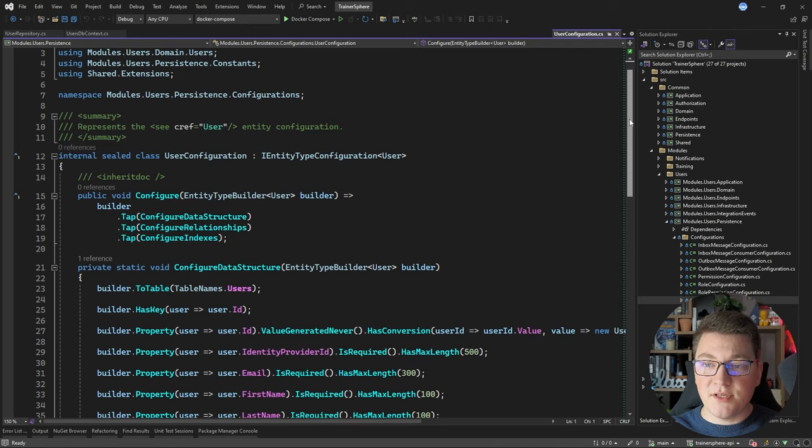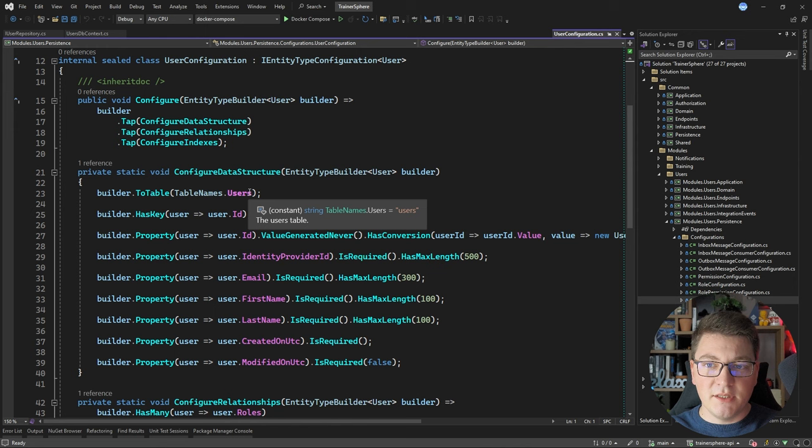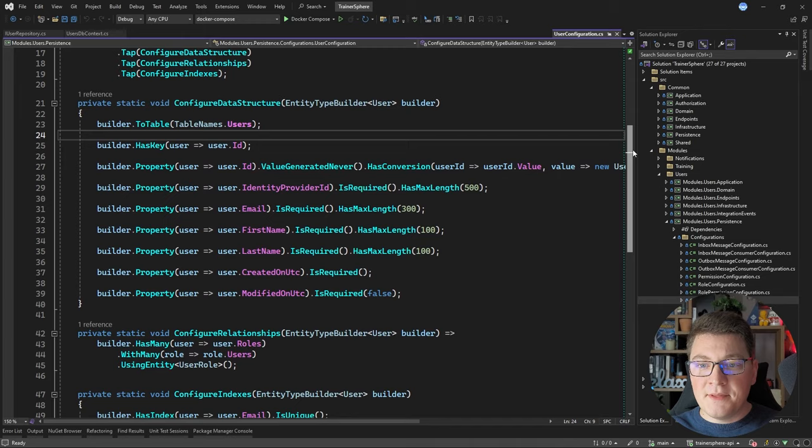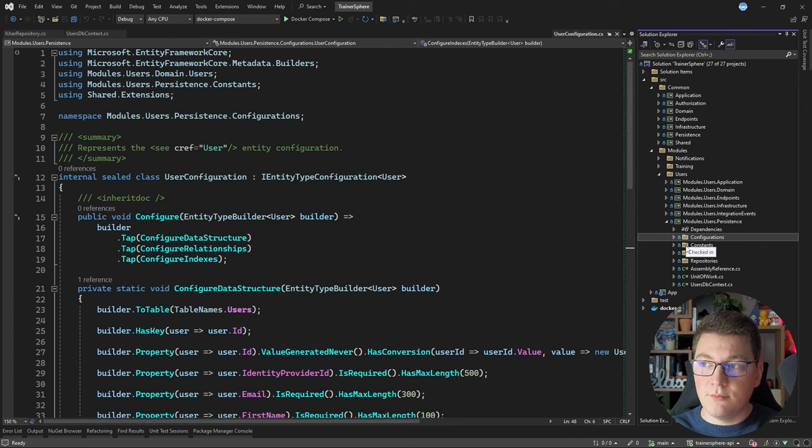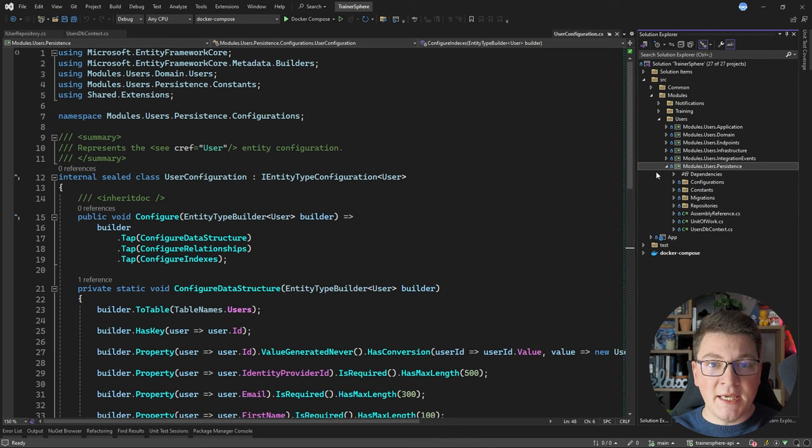Other than the repositories, we also have entity configurations. Here is the configuration for the User entity — I'm providing a specific name for the user table, some generic fluent configuration for EF Core, configuration for relationships, and any indexes I want to define at the database level. We're also going to see EF Core migrations inside of this project.